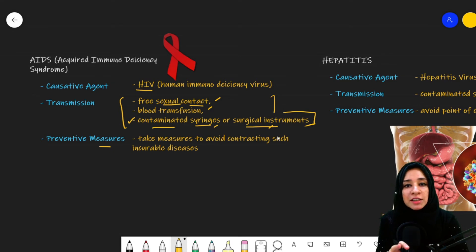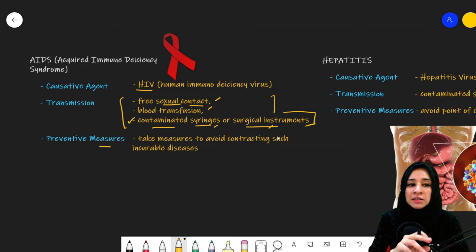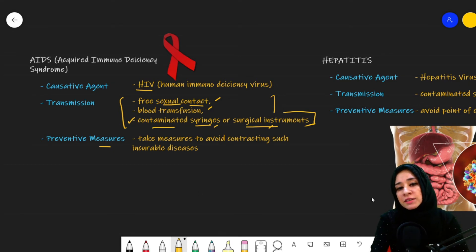So these preventive measures need to be taken. This was all about AIDS.